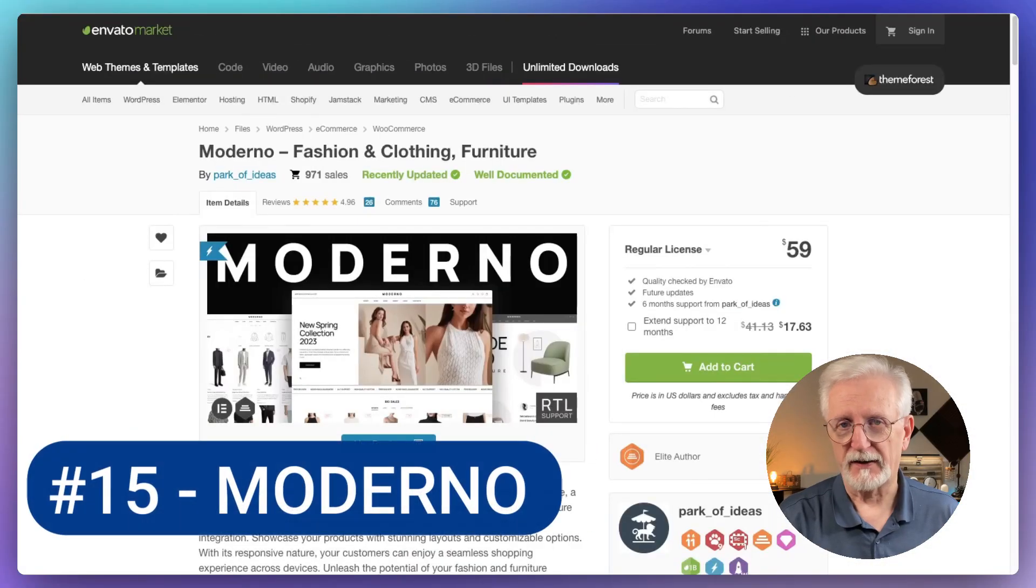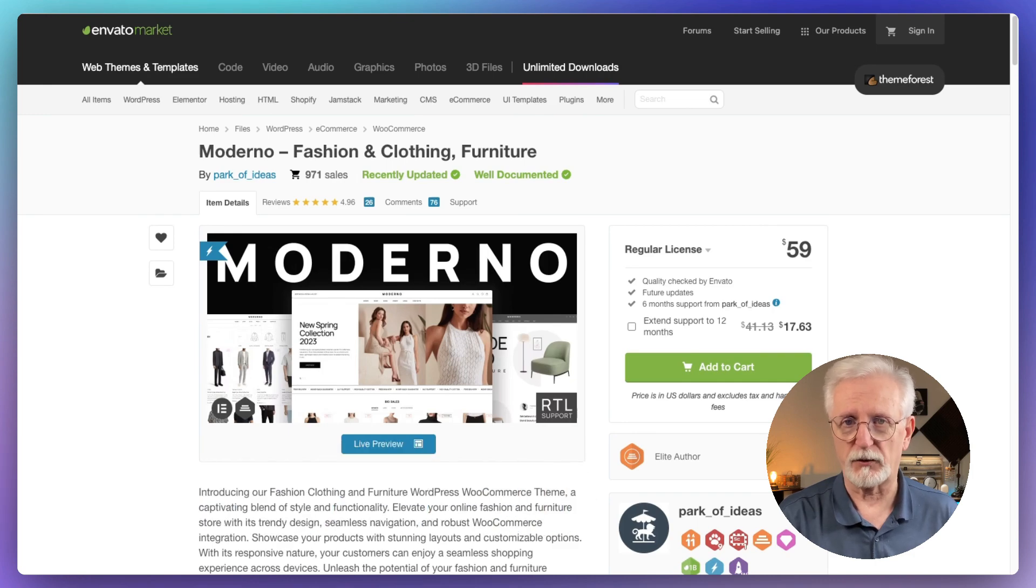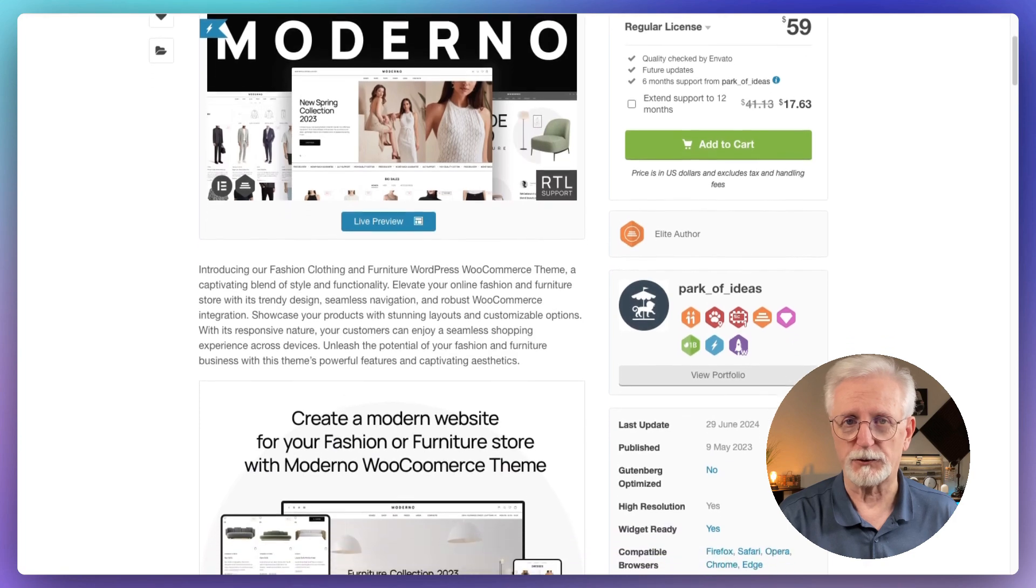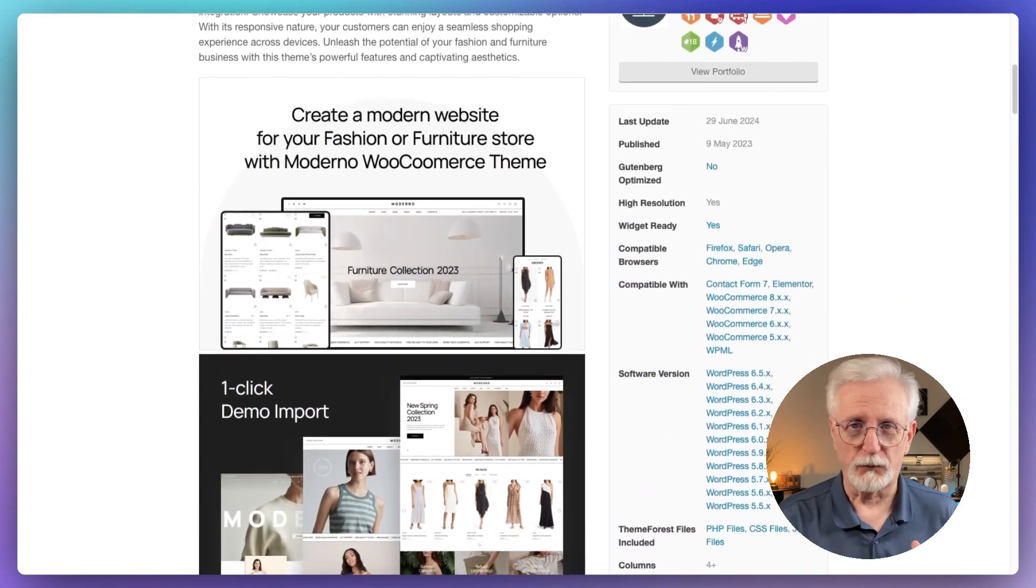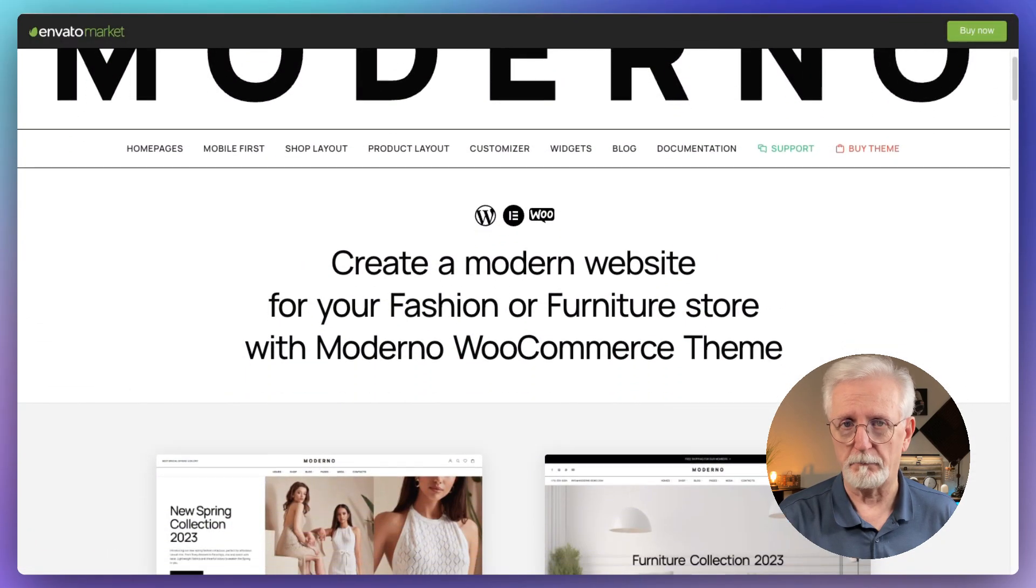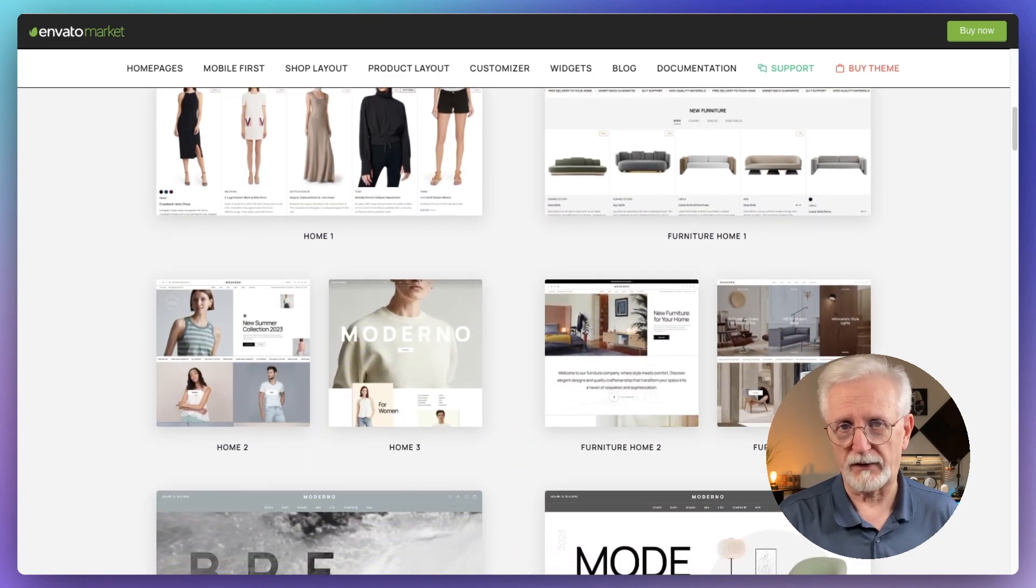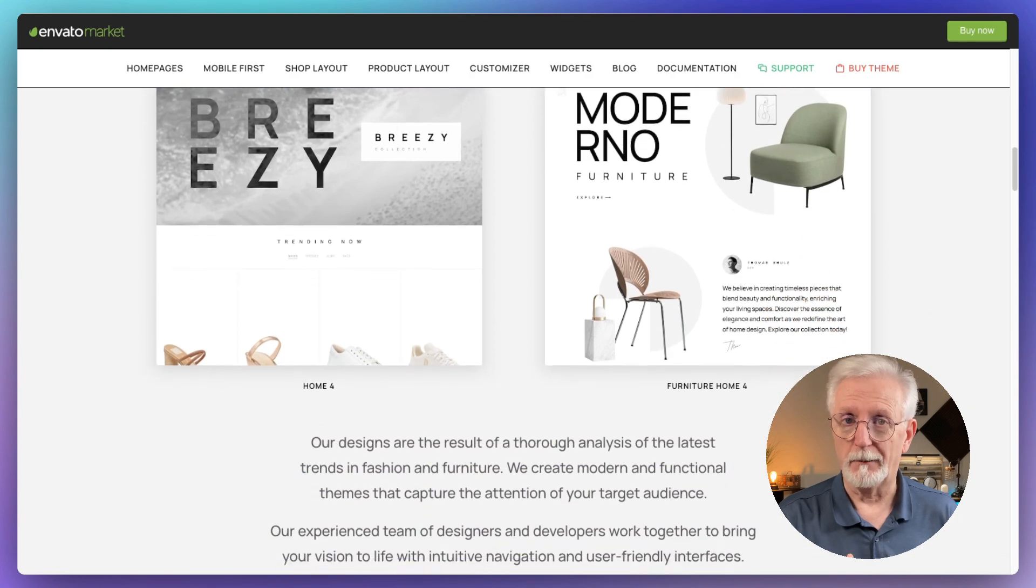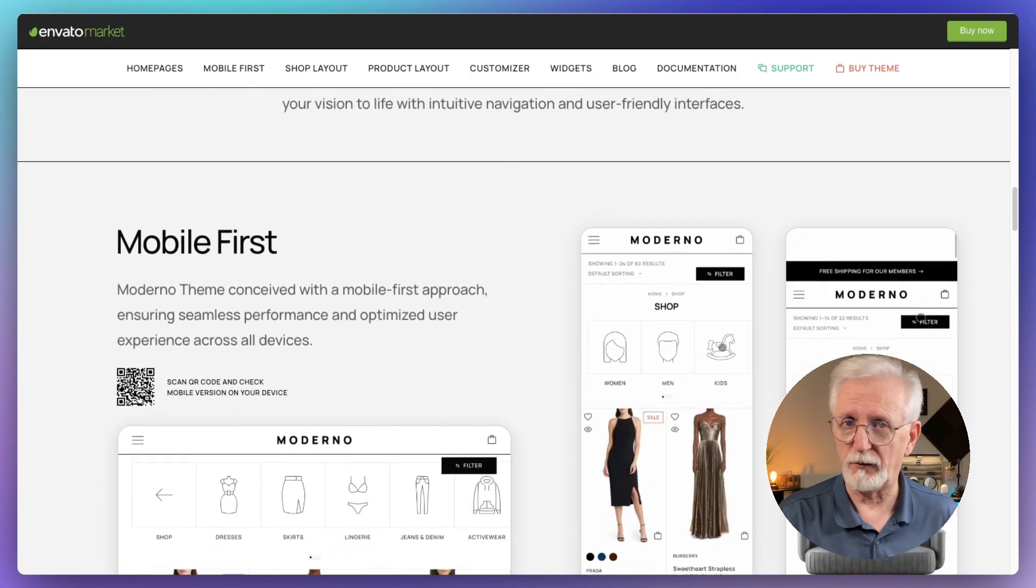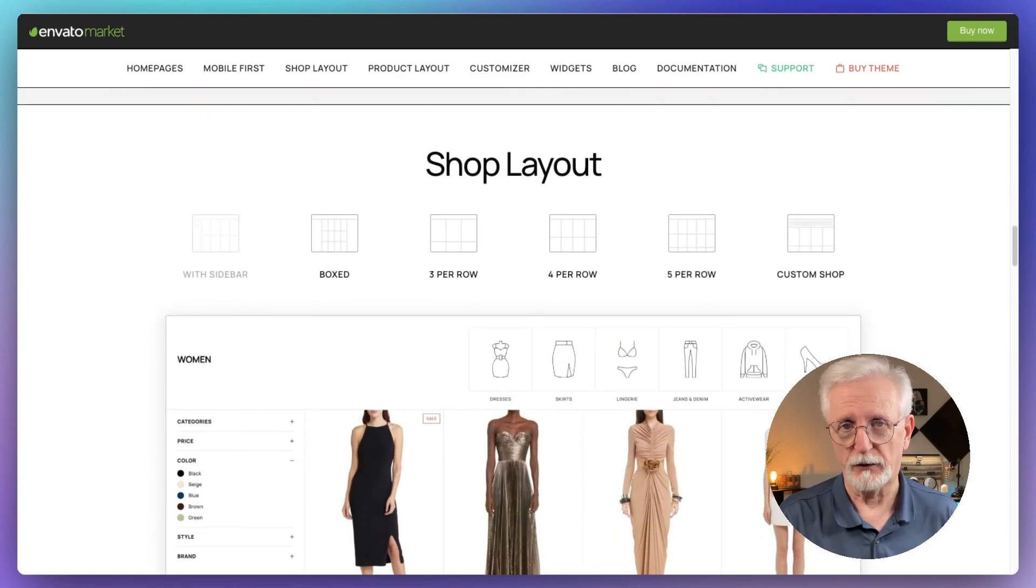Last but not least, let me tell you about Moderna. It's this super stylish WordPress theme that's perfect if you're selling fashion or furniture online. What I really love about it is how it puts your products front and center without any distractions. Moderna's got this really clean, minimalistic look. The demo versions use bold fonts and a classic black and white color scheme that makes products pop. But don't worry, you're not stuck with that if that's not your style. The cool thing about Moderna is how customizable it is. You can change pretty much everything. Colors, fonts, layouts, you name it. And it all works with the Elementor page builder which is super easy to use.